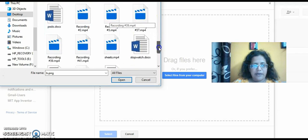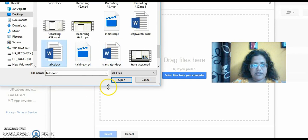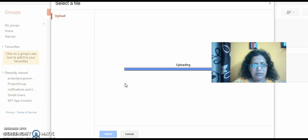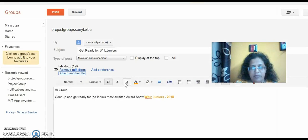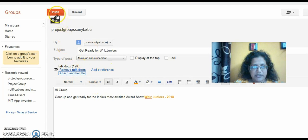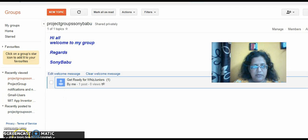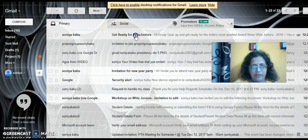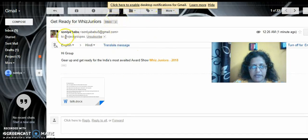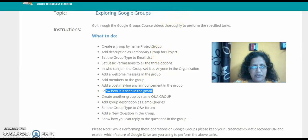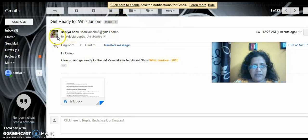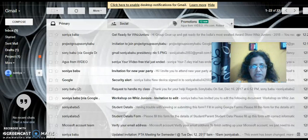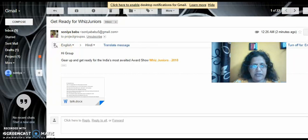I attach a file — I'll just attach this file and click 'Open,' and it will be uploaded. My file is now uploaded and I wait for the upload to complete. You can see the attachment is there. I click on 'Post.' After posting, I can go and see the topic 'Get Ready for This Juniors' in the inbox — I can see the message as well as the attachment. And this is how it looks in Gmail — 'Get Ready for This Juniors' — that's how it appears.